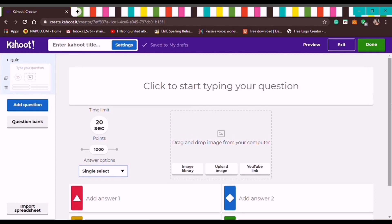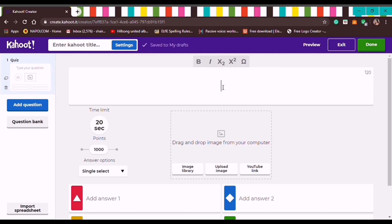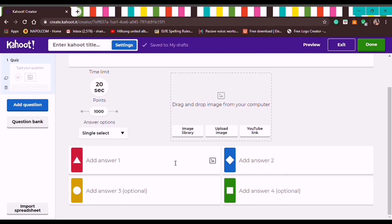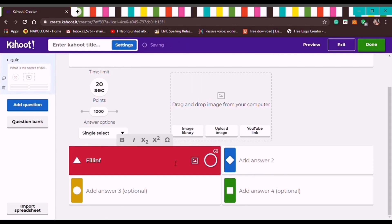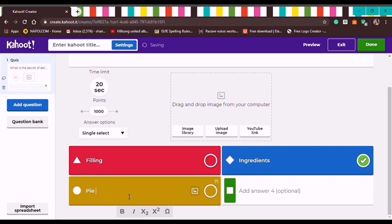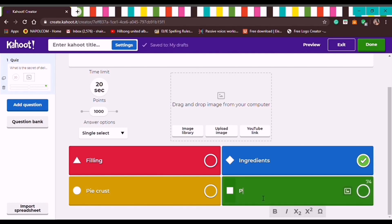When we choose Quiz, the question type will be multiple choice. So let's type the first question: 'What is the secret of delightful pastry?' We can now add our choices: Filling, Ingredients — click the circle if that's the correct answer — Pie Crust, and Pressed Cookies.